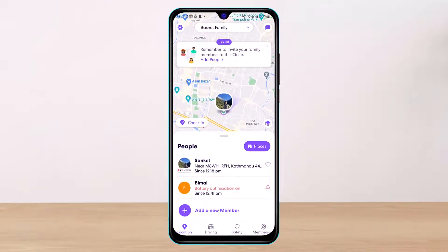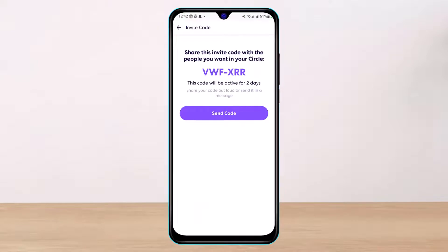To add a new member or a new family member to your group, simply tap on the plus icon. As soon as you do that, you'll be able to see a code which says 'Share this invite code with the people you want in your circle.'